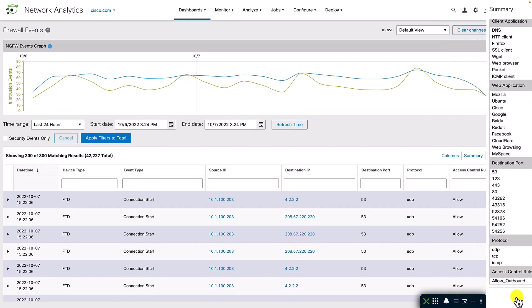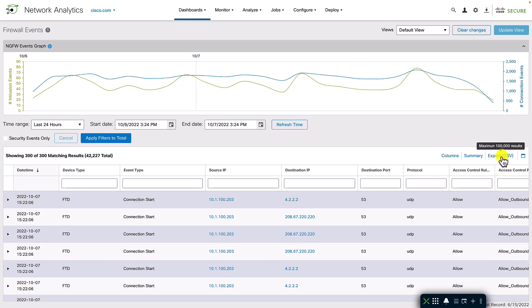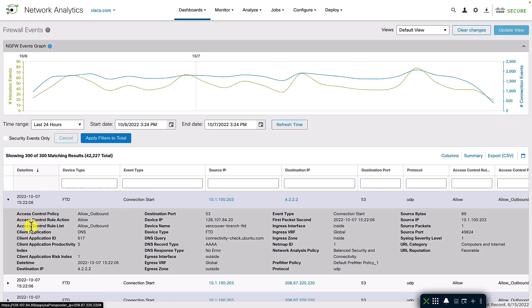Like the FMC event viewer, we can expand an individual event to view the associated details and create custom views with different columns based on the administrator's preferences.